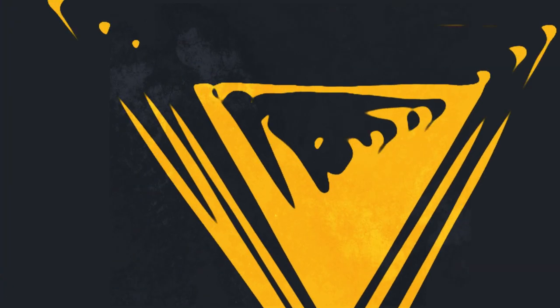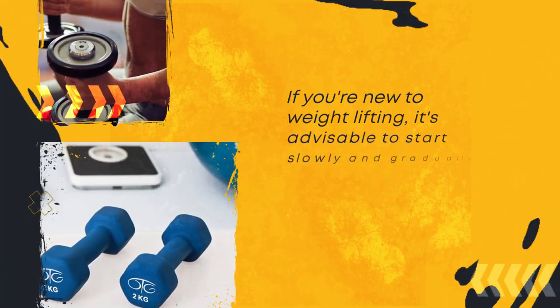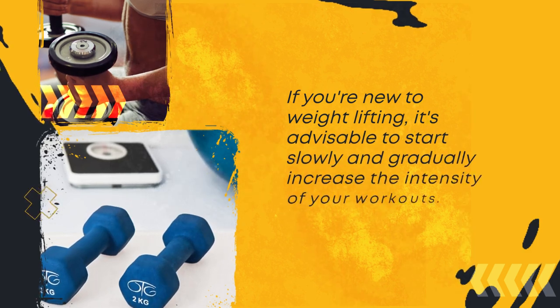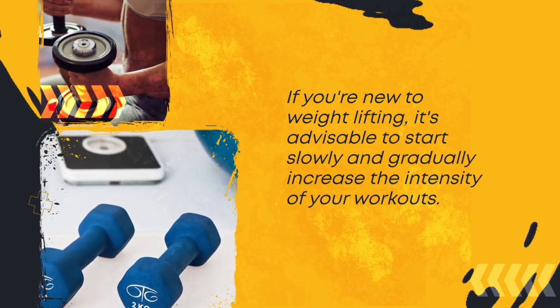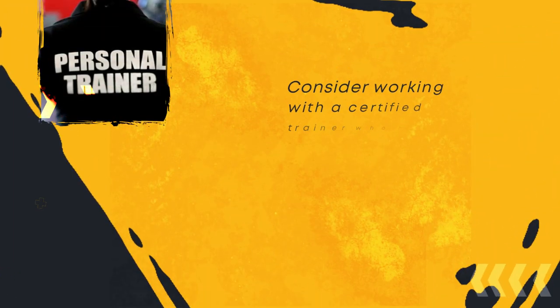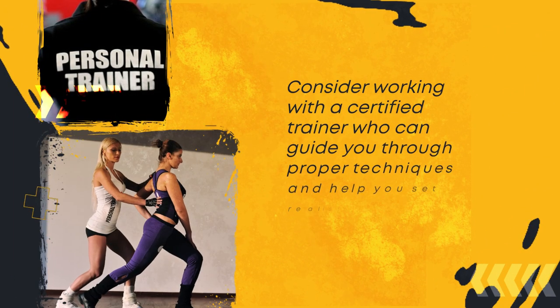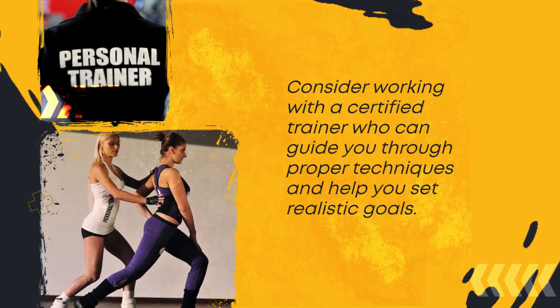If you're new to weightlifting, it's advisable to start slowly and gradually increase the intensity of your workouts. Consider working with a certified trainer who can guide you through proper techniques and help you set realistic goals.